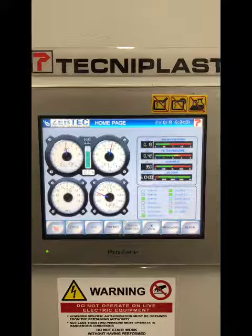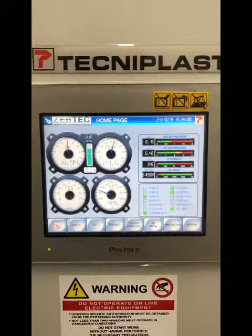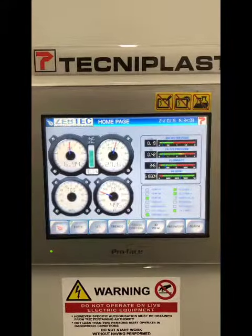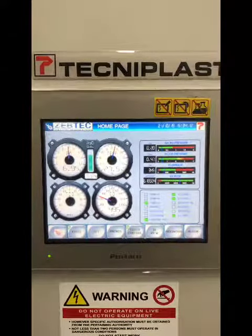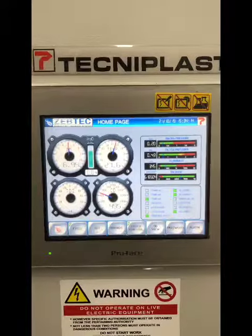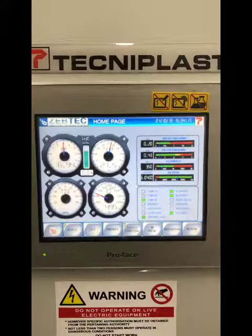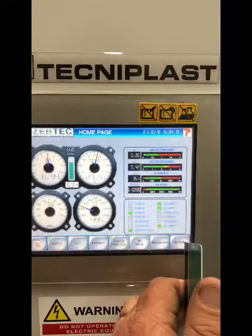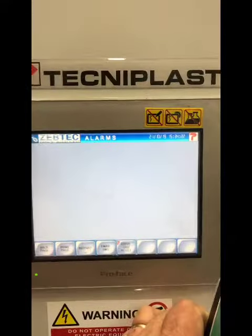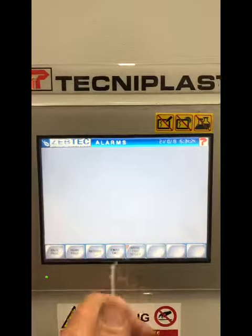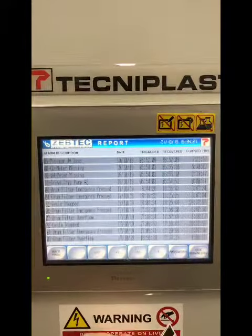To find historical data on what has occurred from an alarm point of view, if you come to the screen and there are no alarms visible, but you have been notified that there has been an alarm, come down to this bottom corner, hit alarm, and then come to report and hit that.